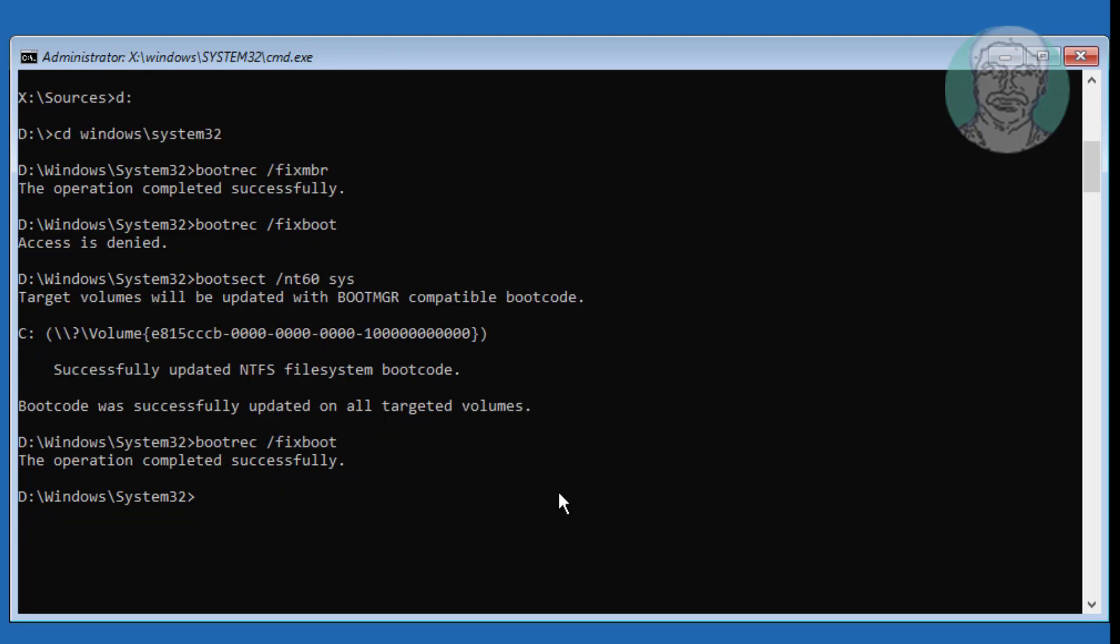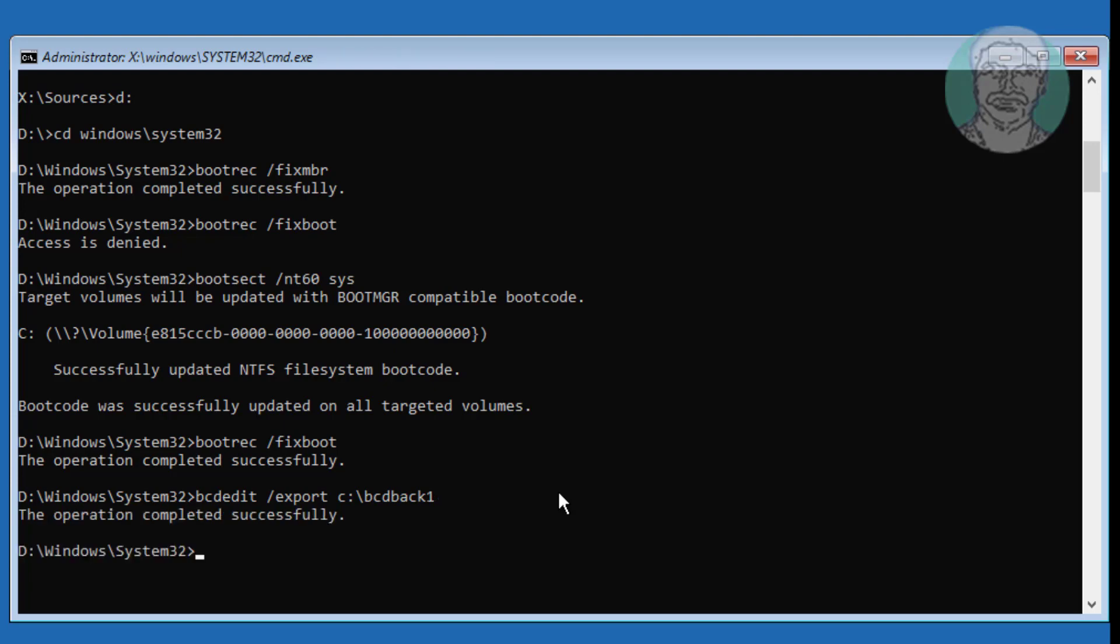Type bcdedit space slash export space C colon backslash bcdback1. Type attrib C colon backslash boot backslash bcd space minus h space minus r space minus s.